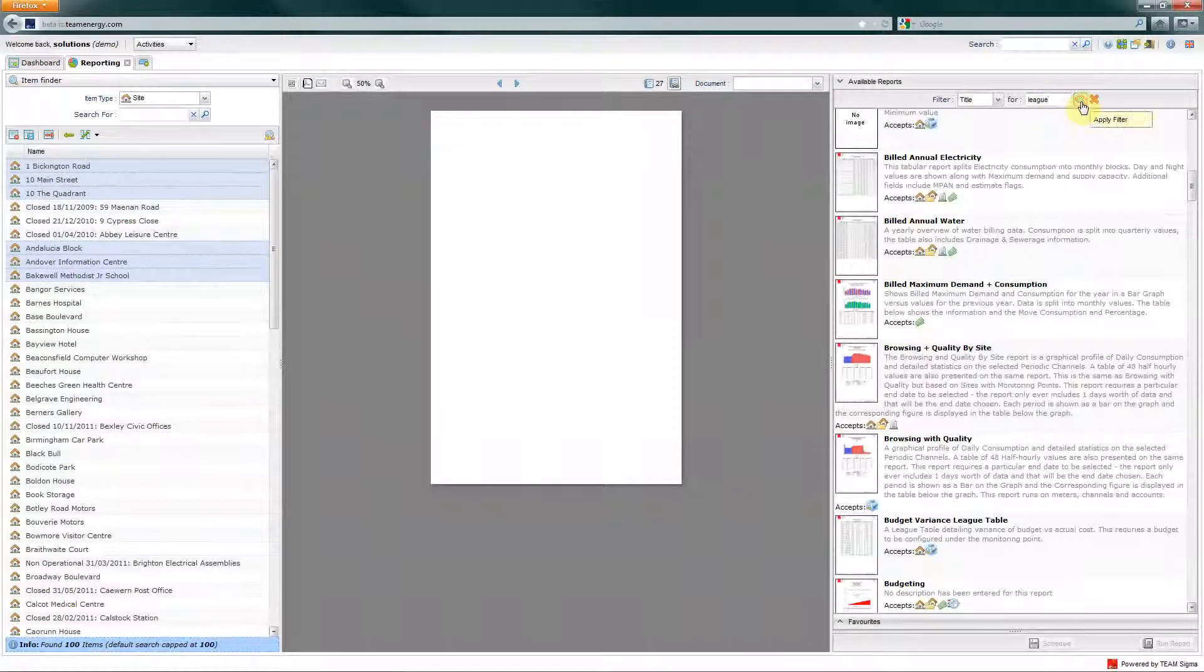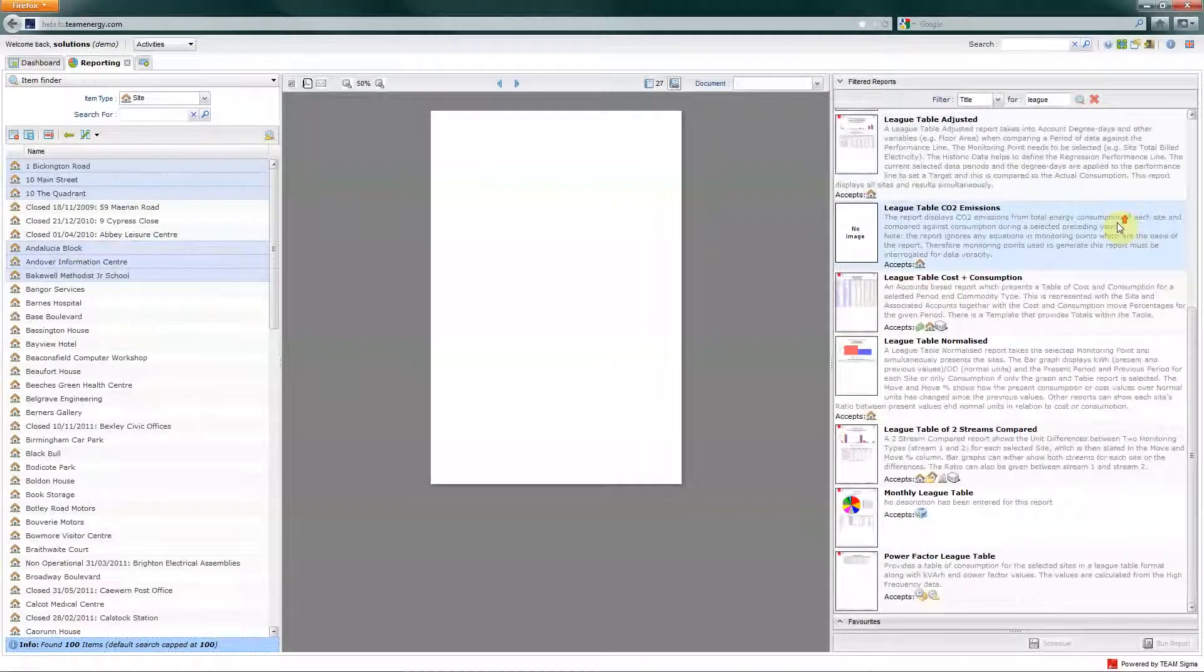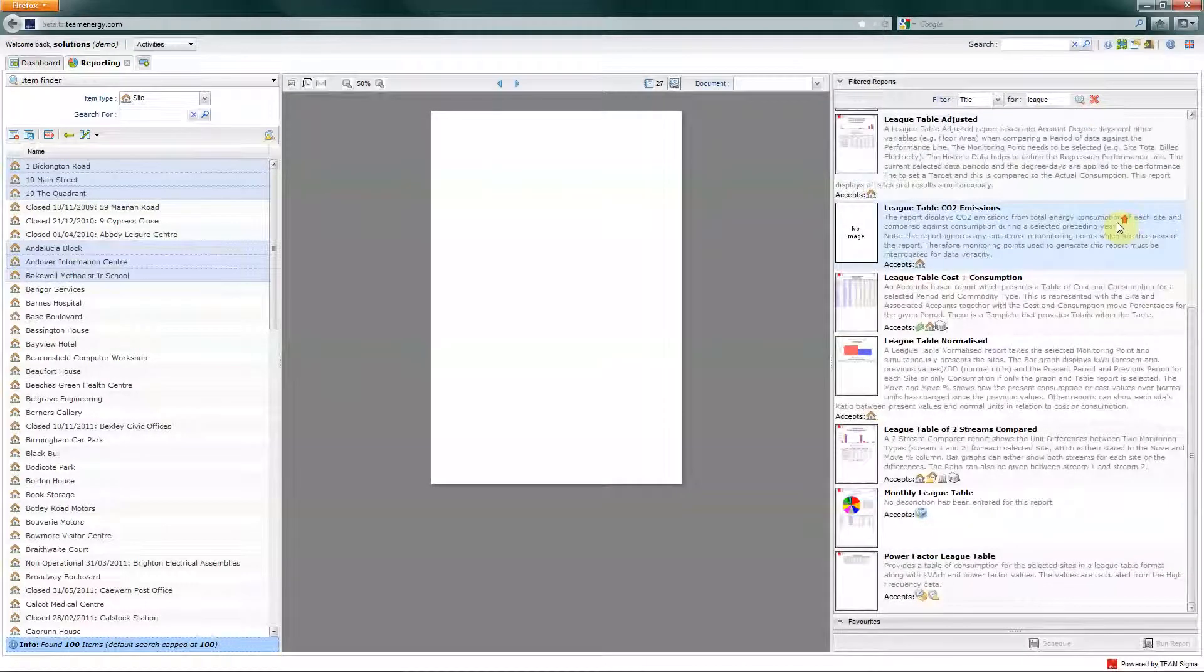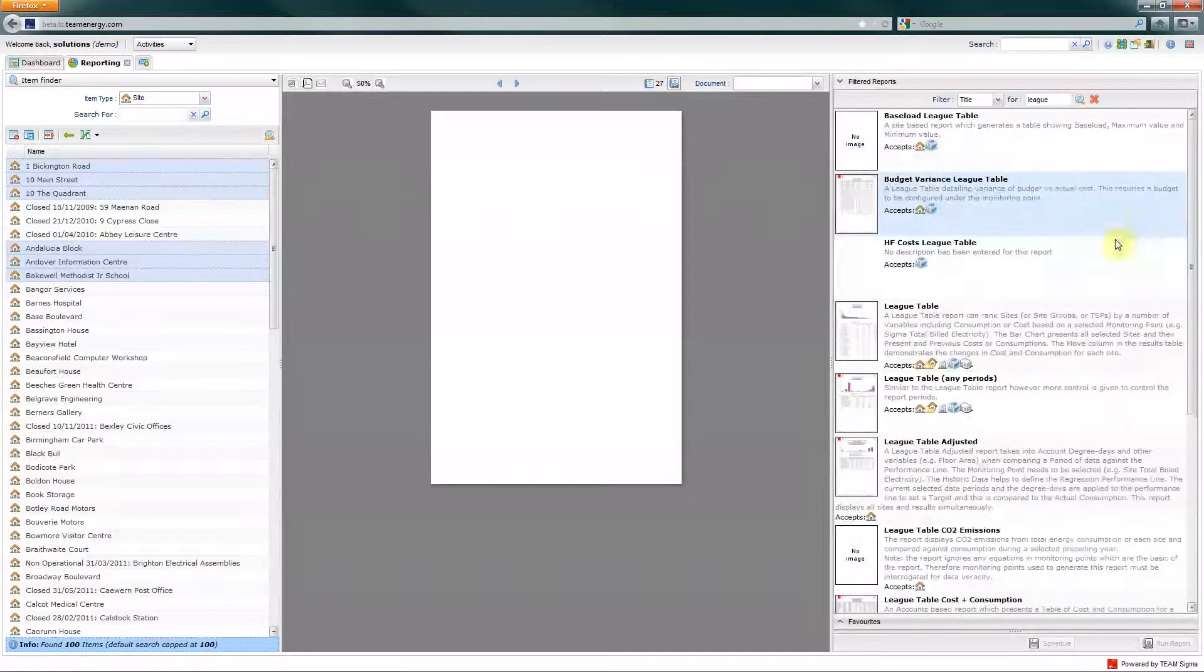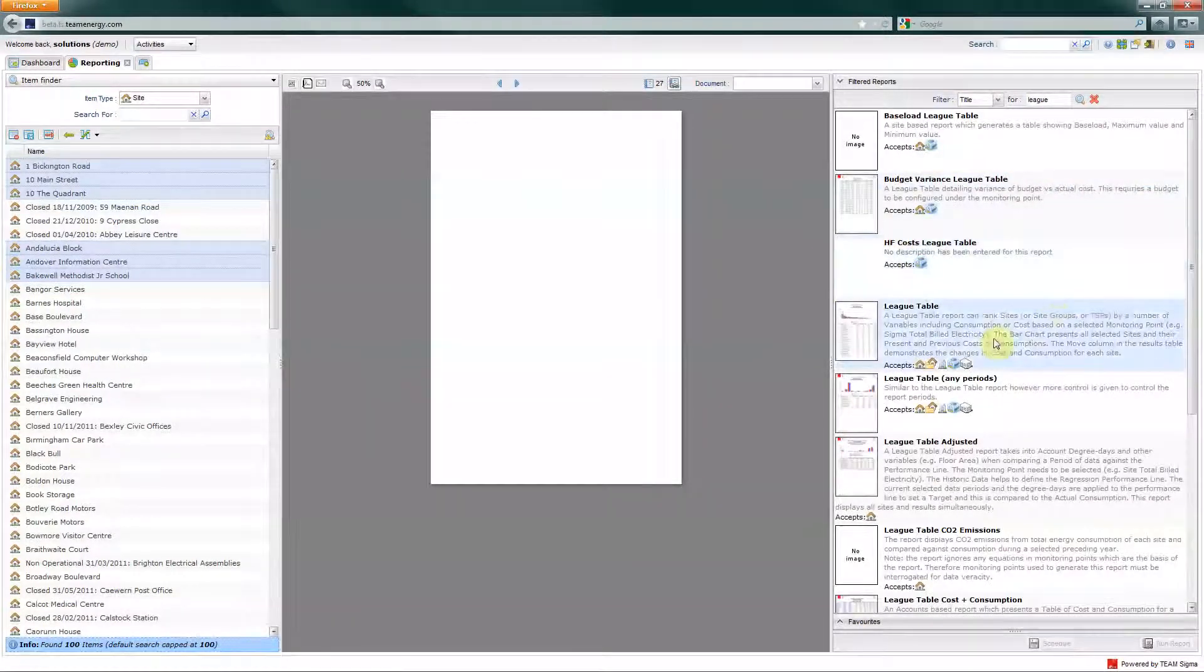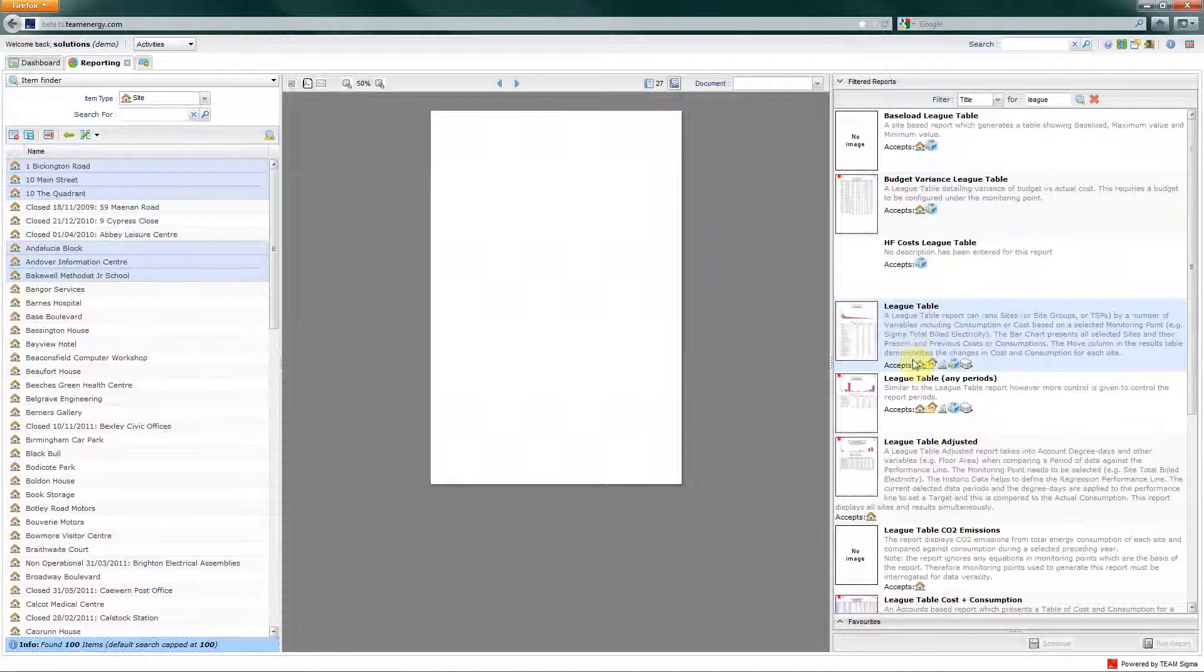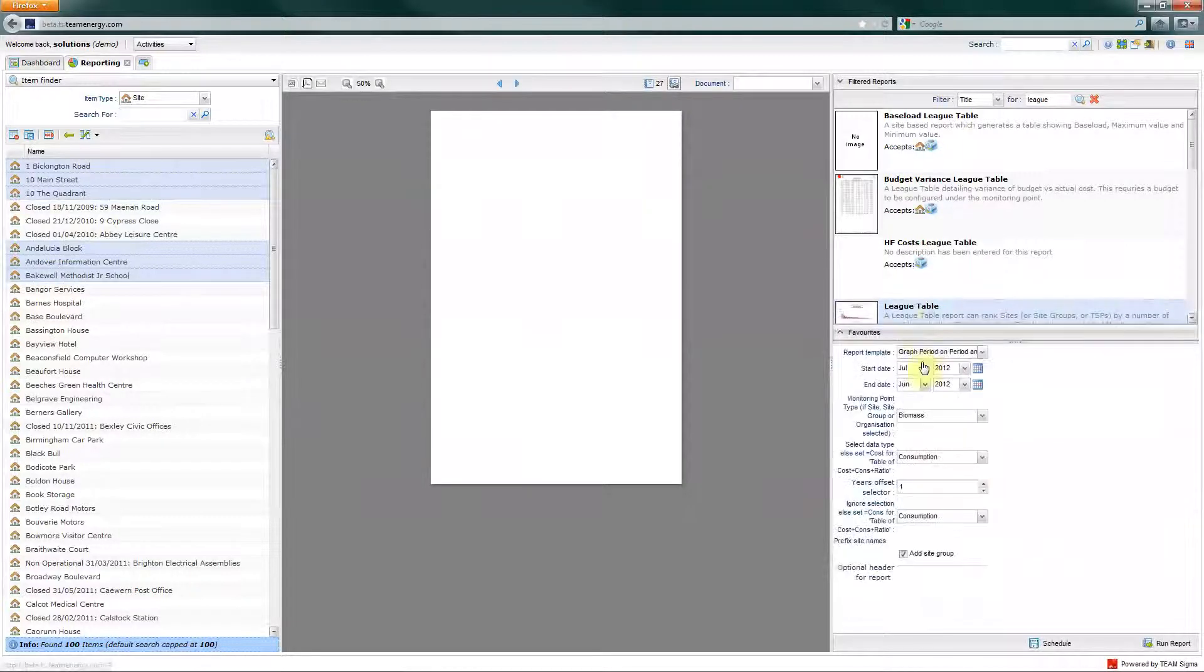Just type in the word, hit the search to apply the filter. That's now brought up all of the reports that have the word league in them. I'm going to run the basic league table and I know that this will work because it accepts the site.